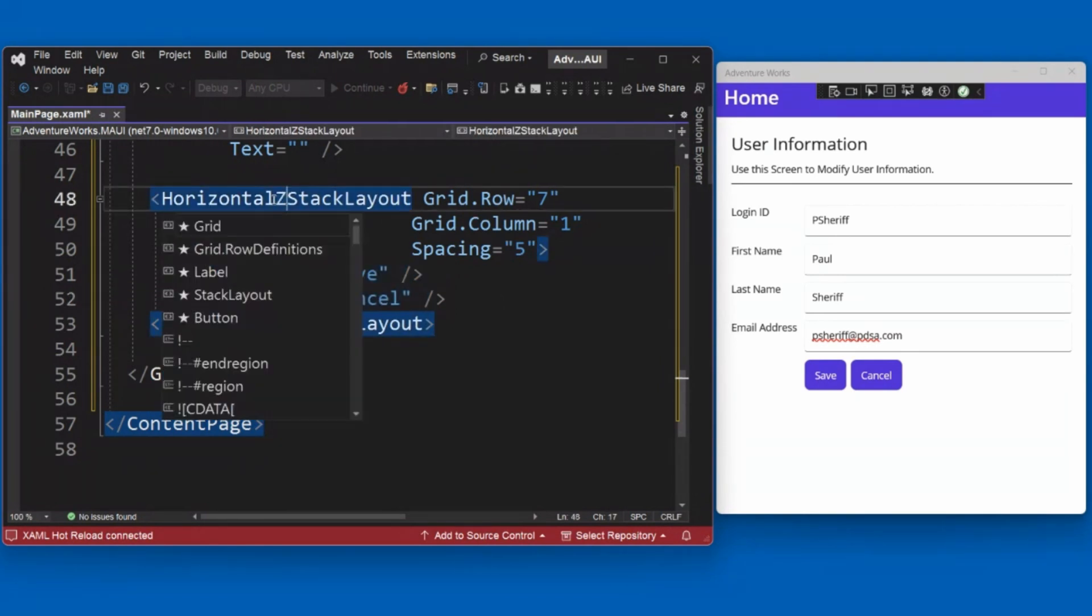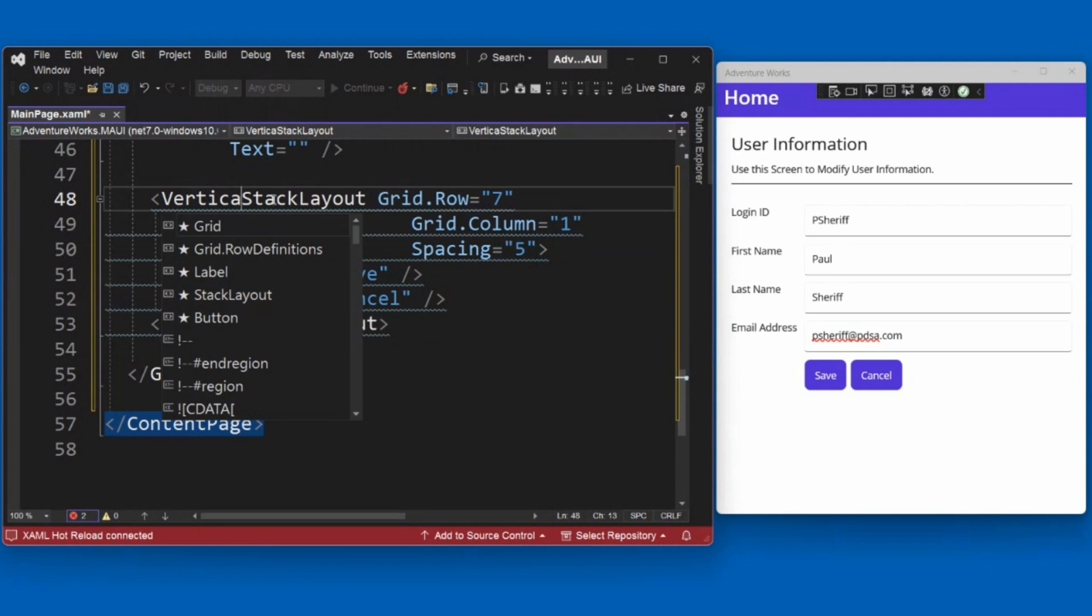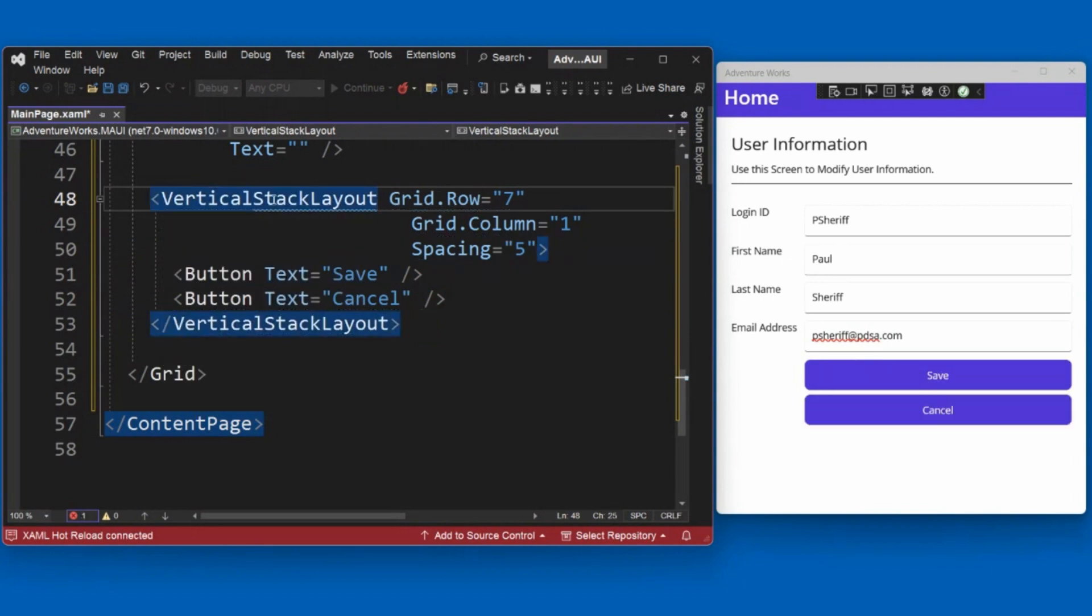Now, obviously, I could change that to a vertical stack layout if I want. And now you can see what happens. So now it actually makes them go vertical.